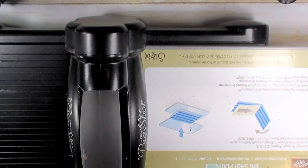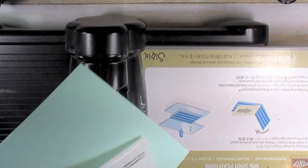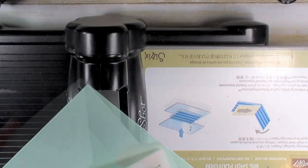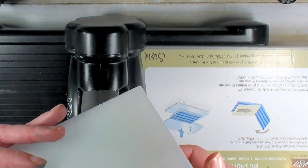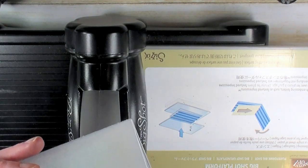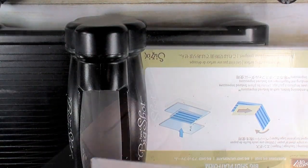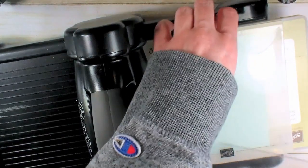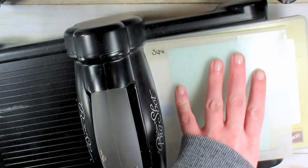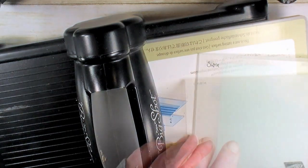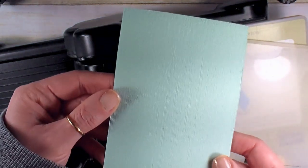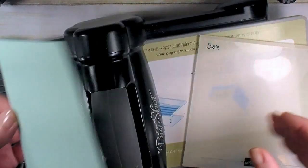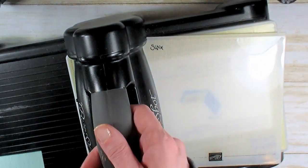I've got my Big Shot here. We're going to emboss this with the Subtle embossing folder and give it some nice texture. Just pop that folder right into the machine and give it a crank. There's our gorgeous subtle texture. It looks like a linen finish—it's really nice with the tie.